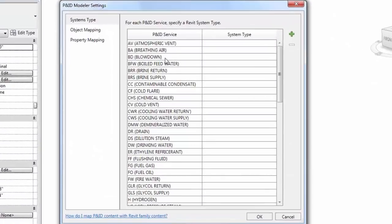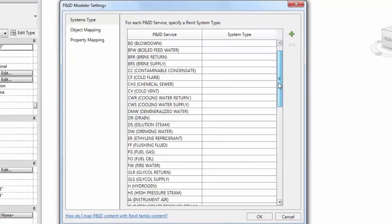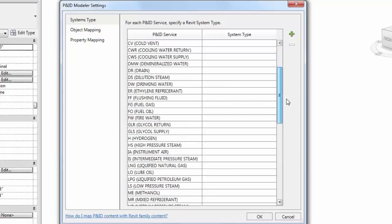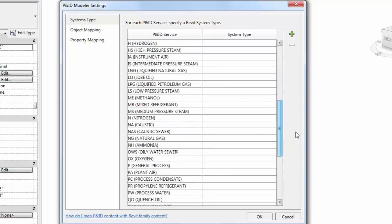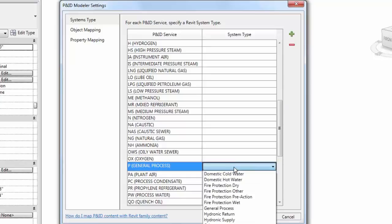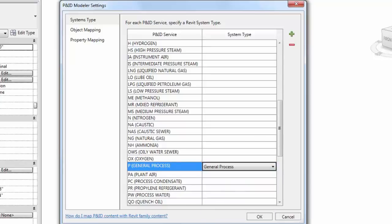Let's start by setting up services on the System Type tab. In this particular P&ID, only one service is used, so we'll map this P&ID service to a Revit system type. For the purpose of this video, a General Process System Type has been added to Revit. As you model lines from the General Process Service in the P&ID, they will be assigned to the General Process System Type in Revit.